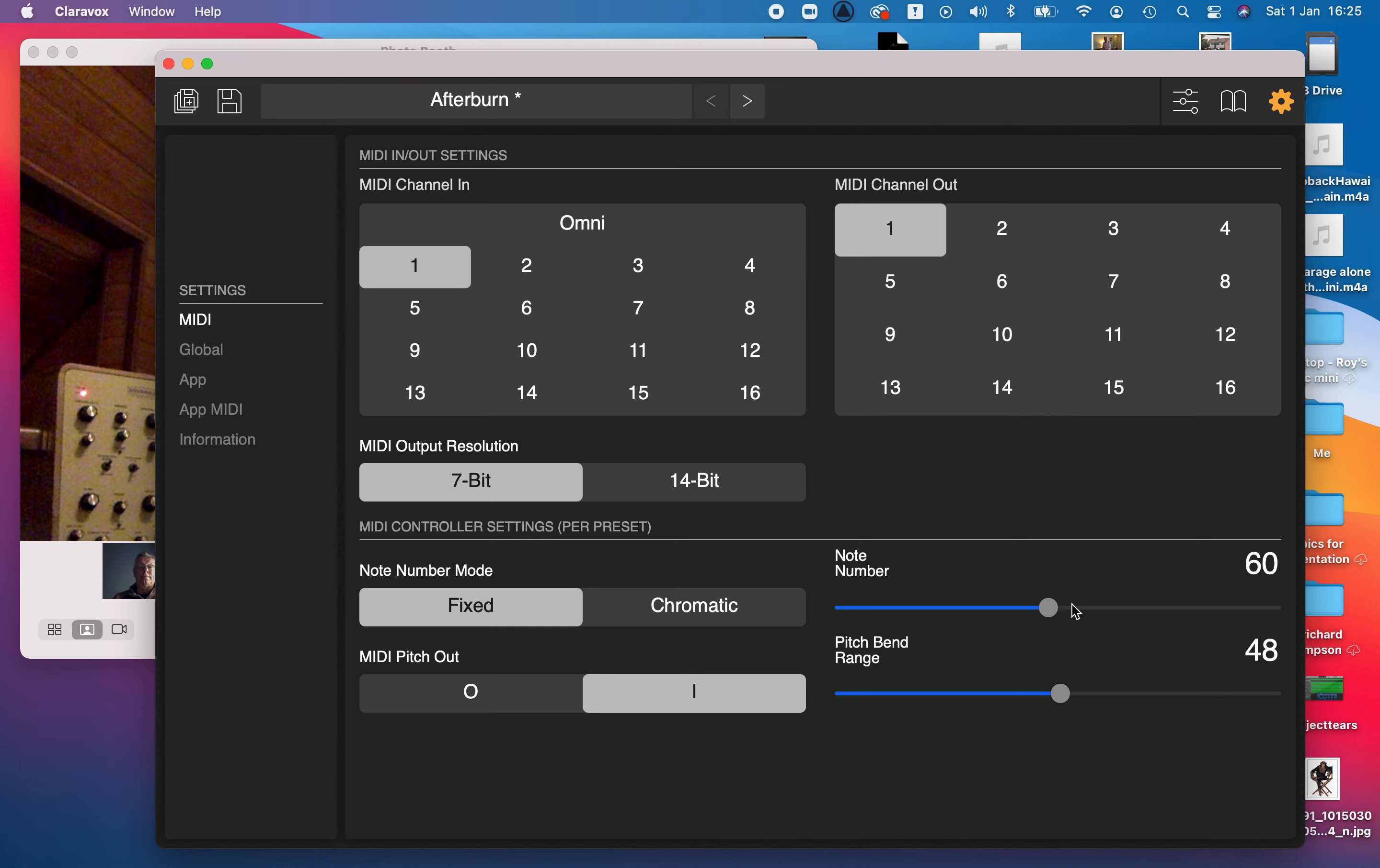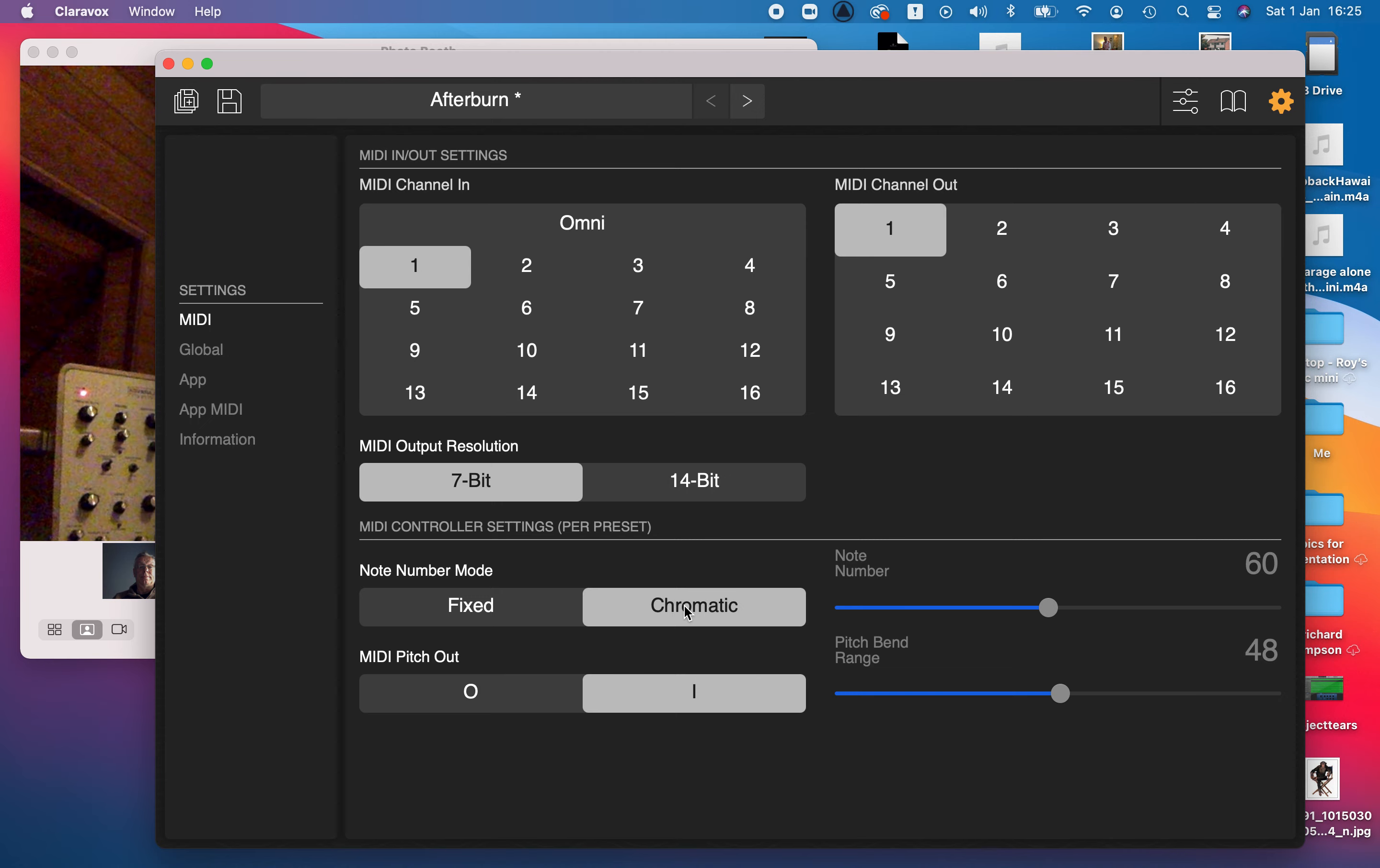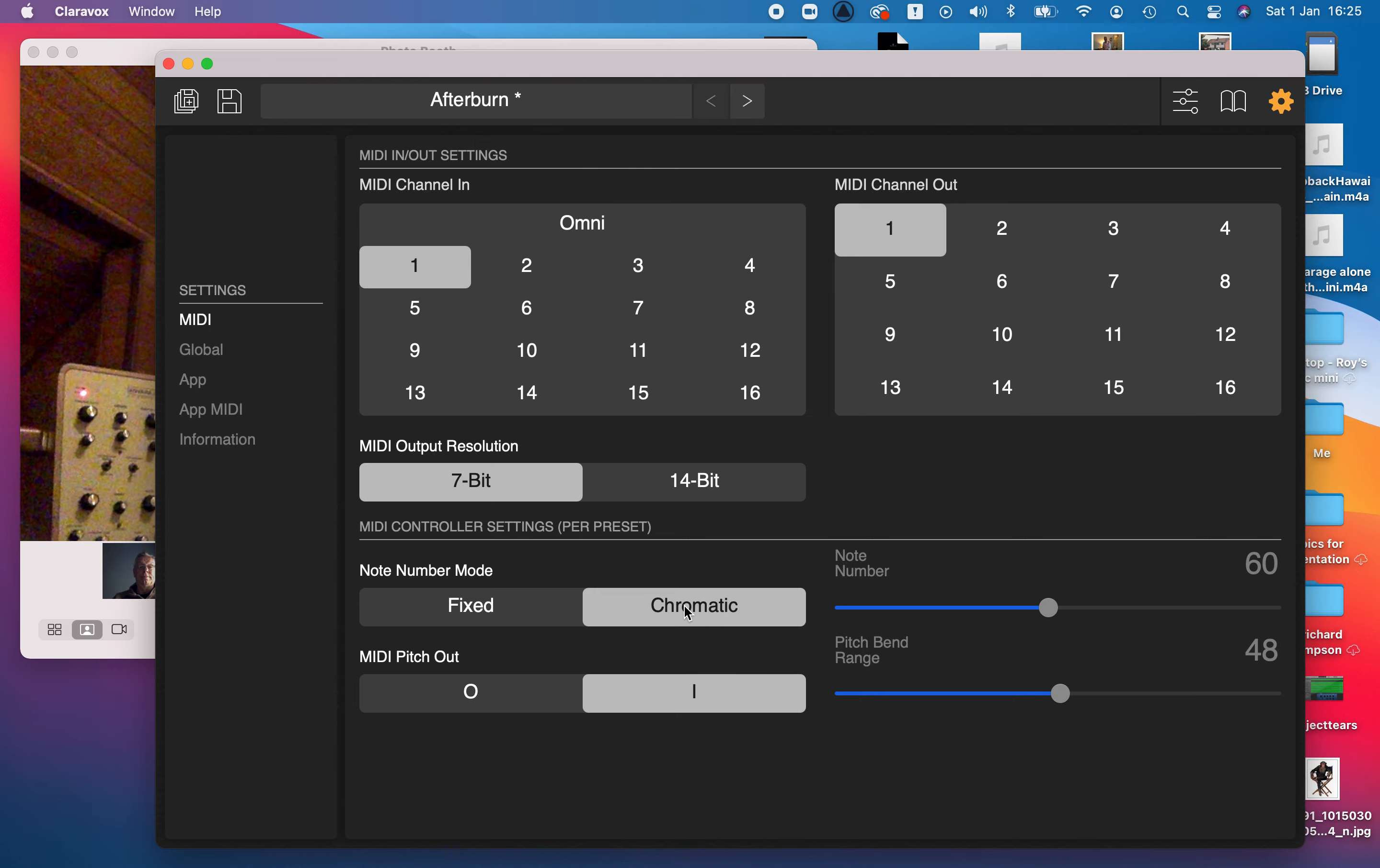I've used this one though, chromatic. That sends out individual note information and the velocity, the volume of that note. So your volume hand will control the volume of the note. Your hand moving forwards and backwards towards pitch will give you the pitch of the note, but they are individual notes.